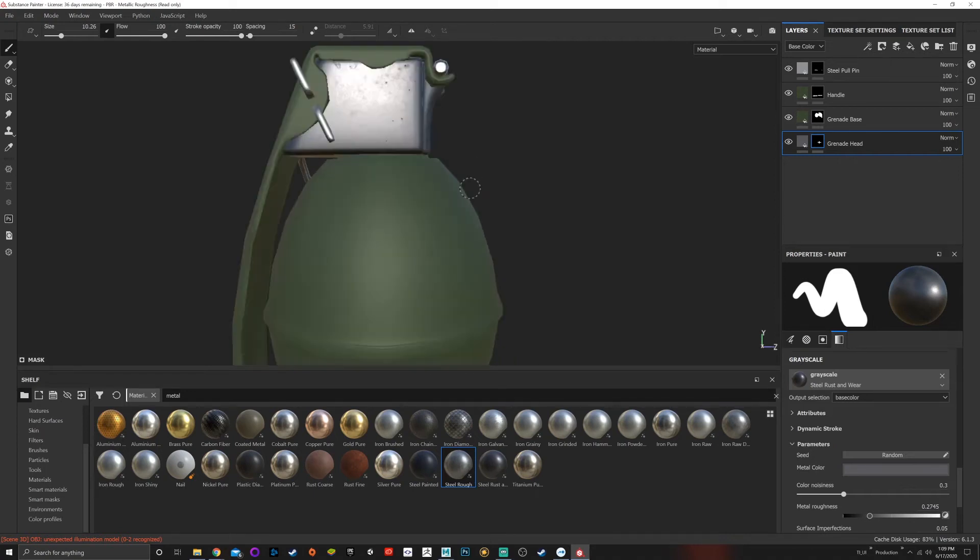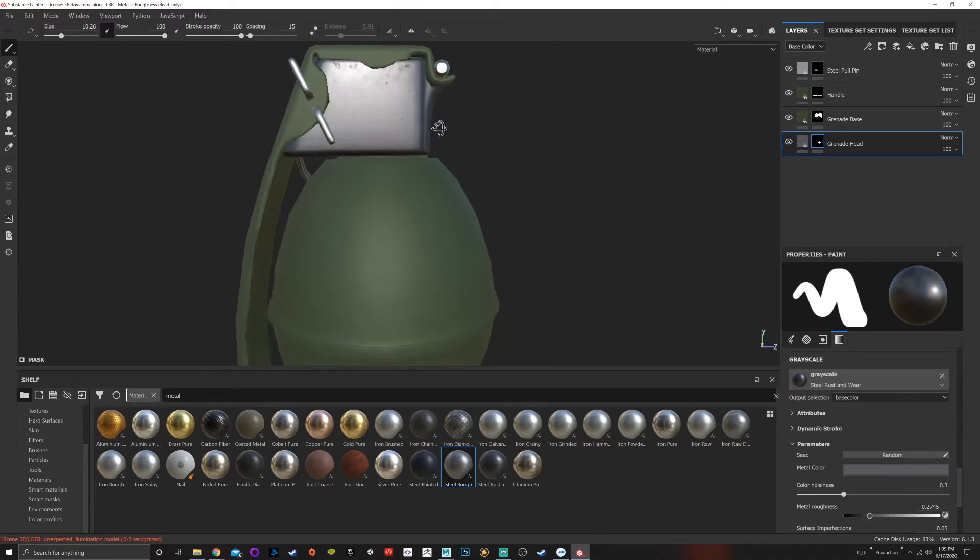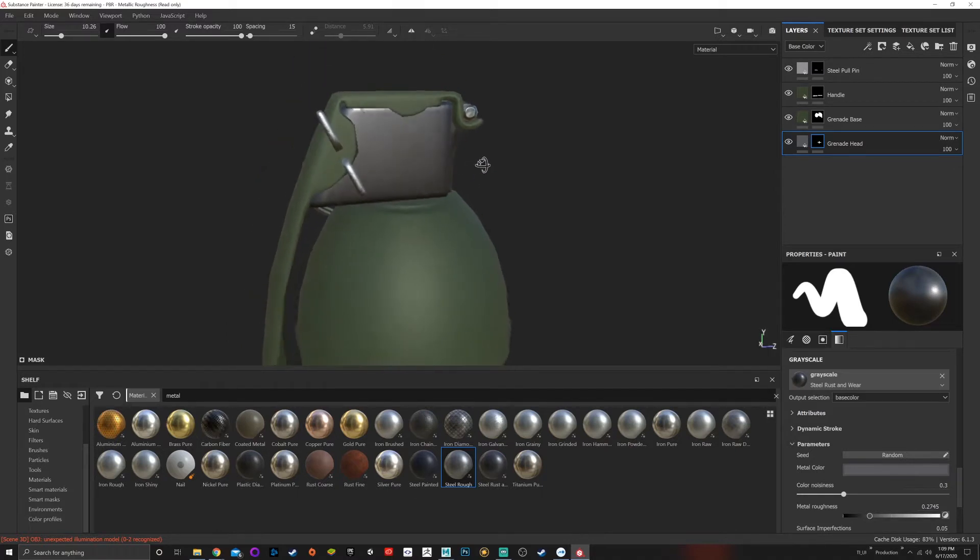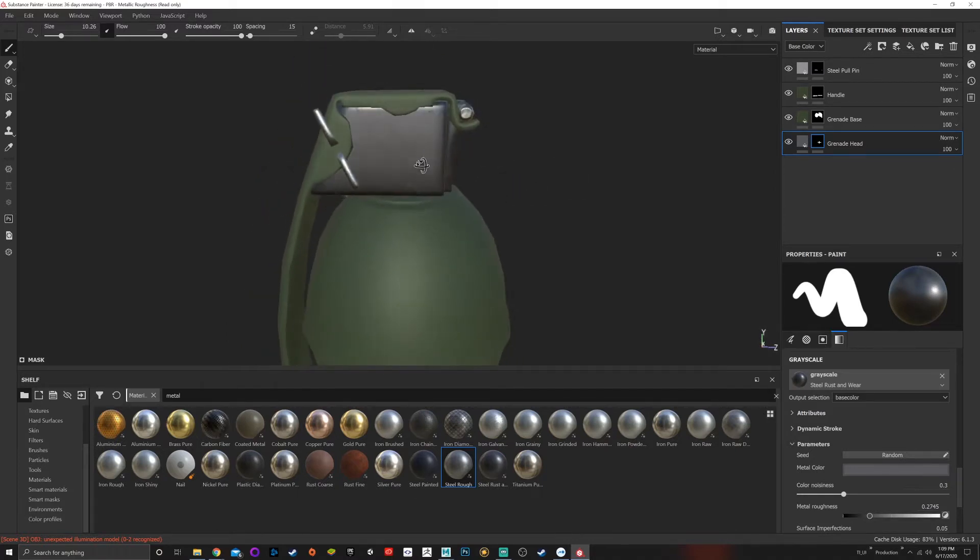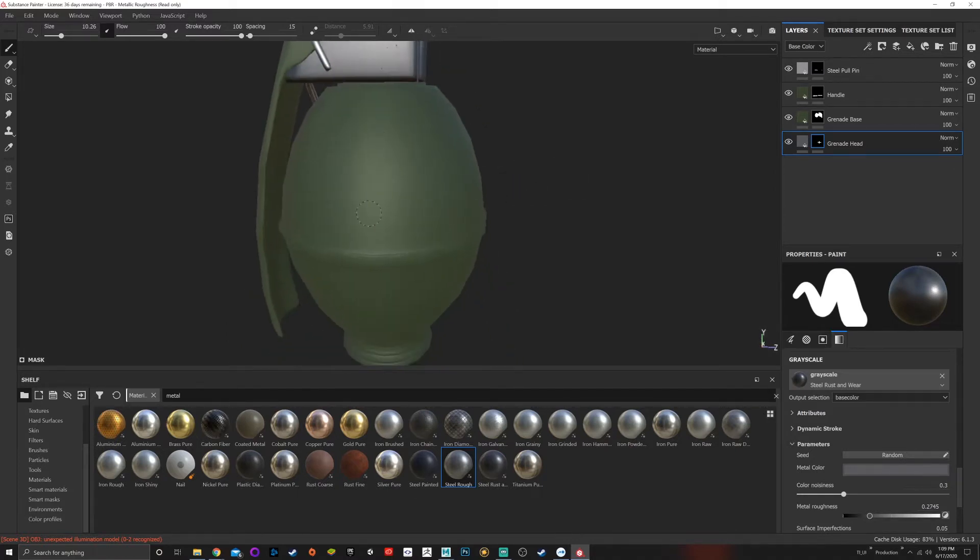Now I want to edit this to make it look better, so I'm going to start talking about generators and how we can procedurally damage this. I could paint rust on here, but we baked all those maps.